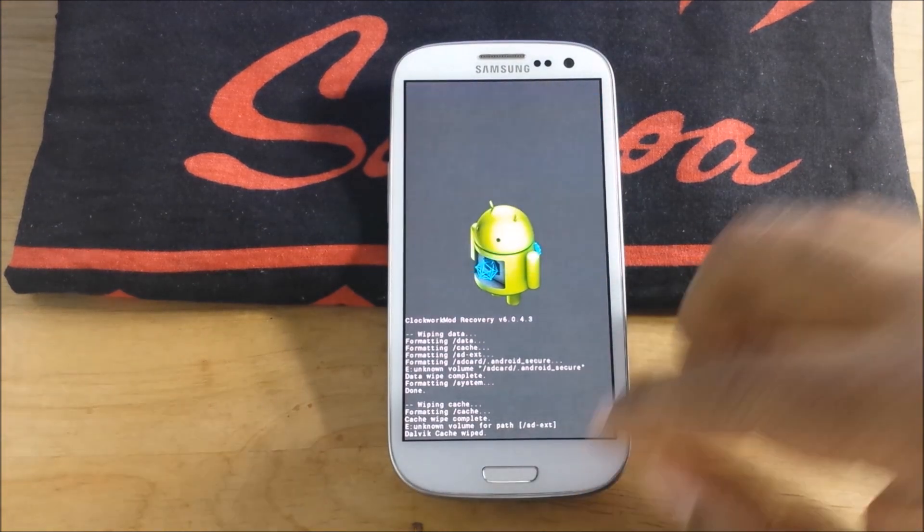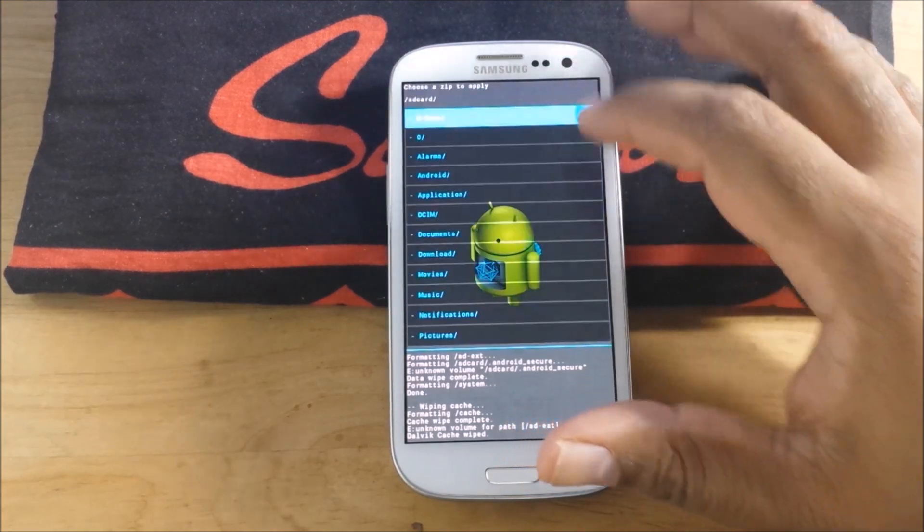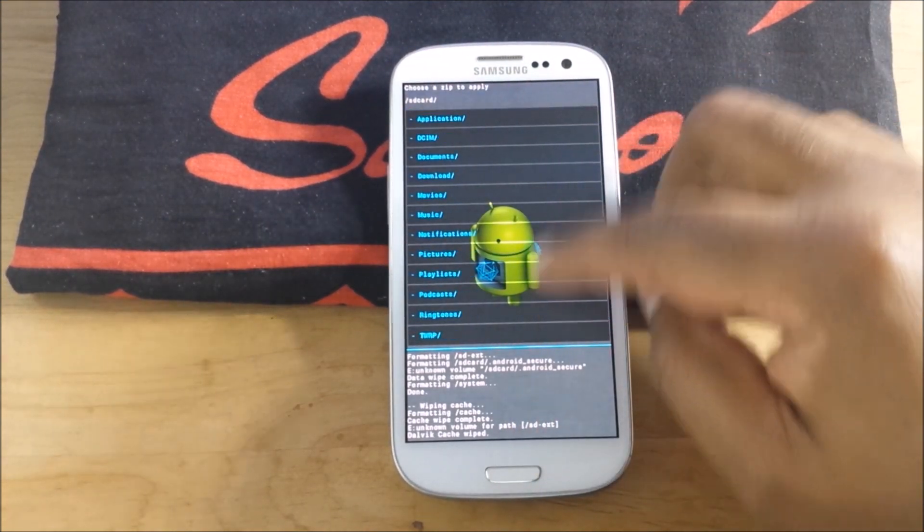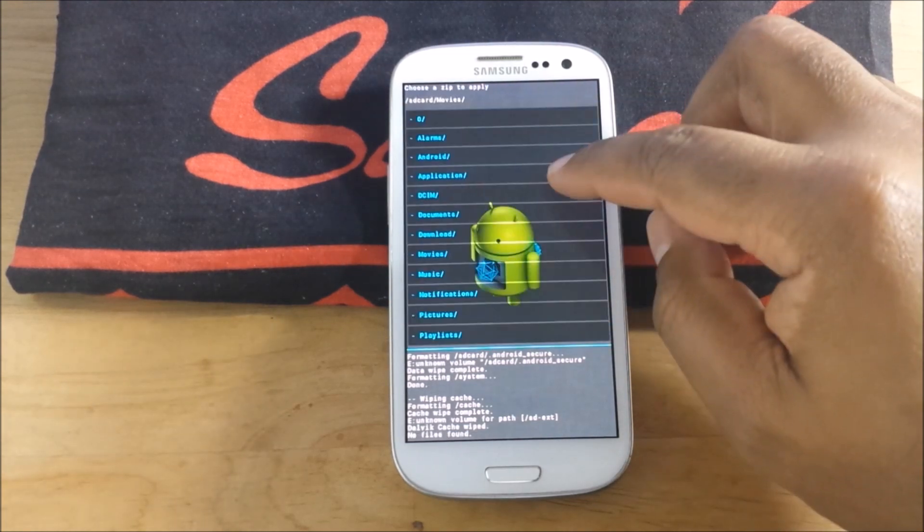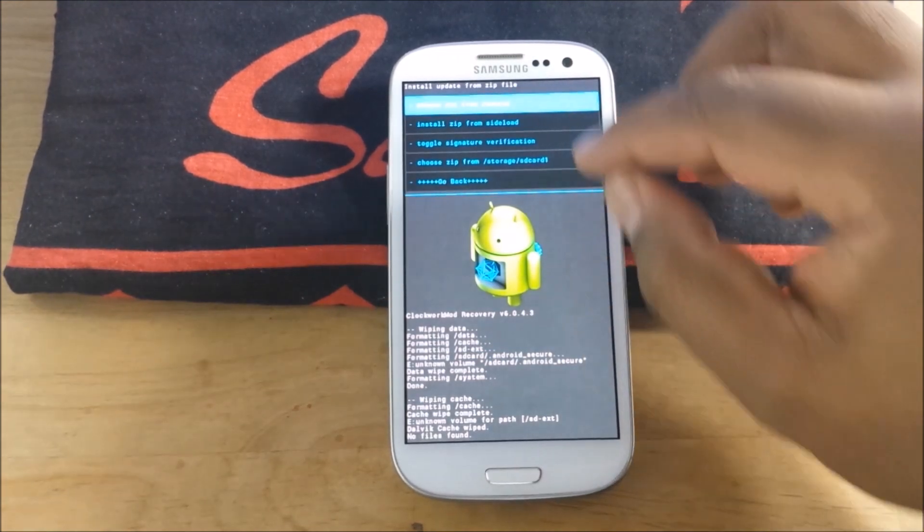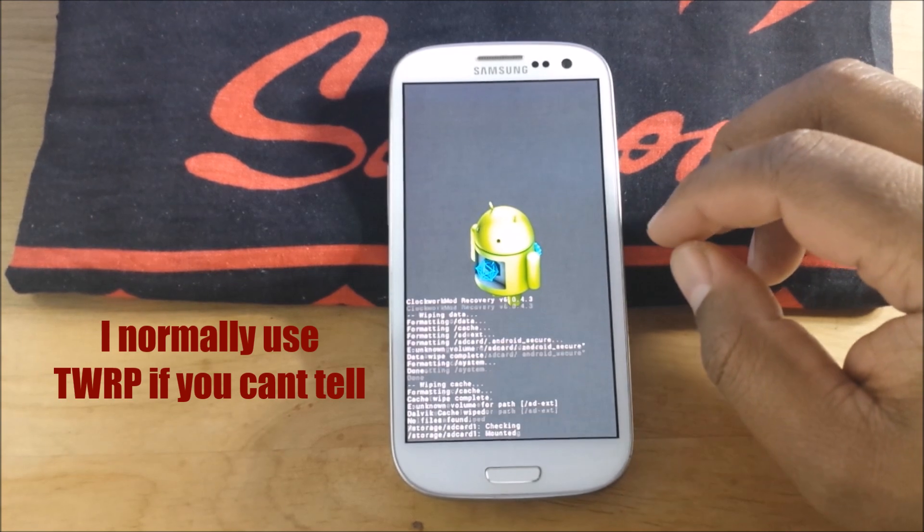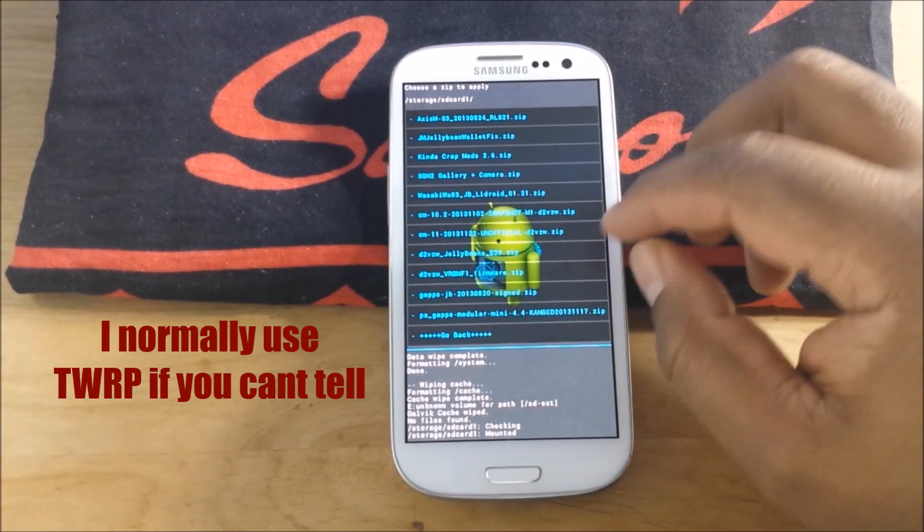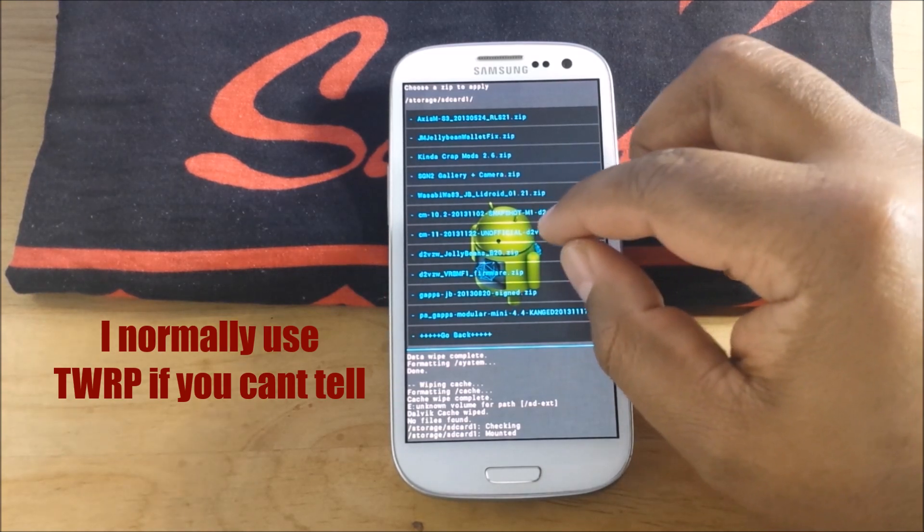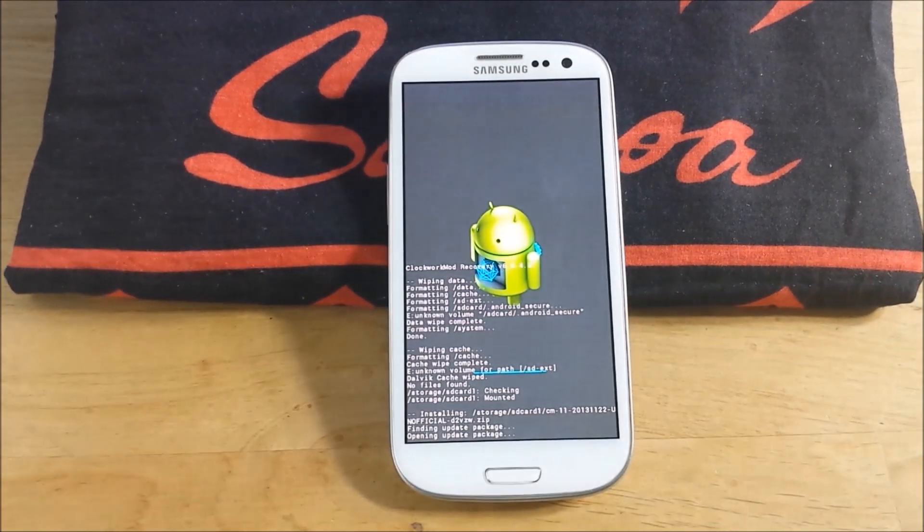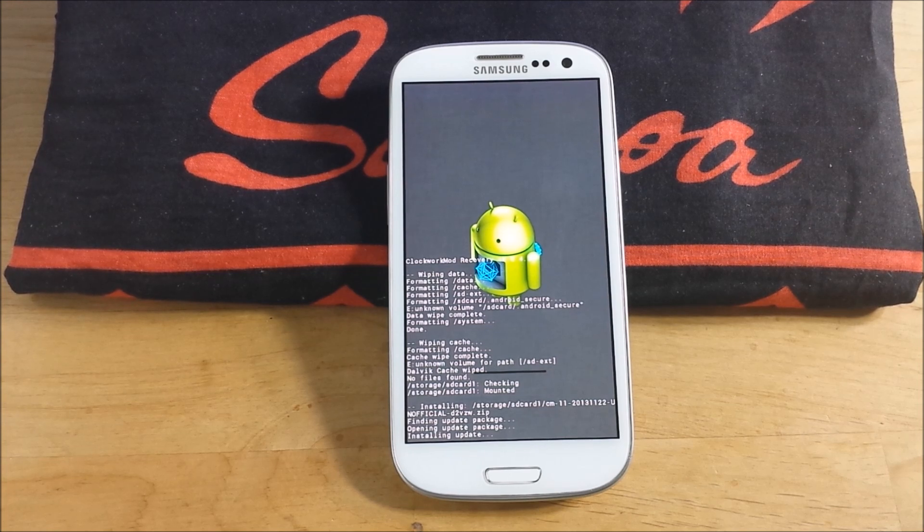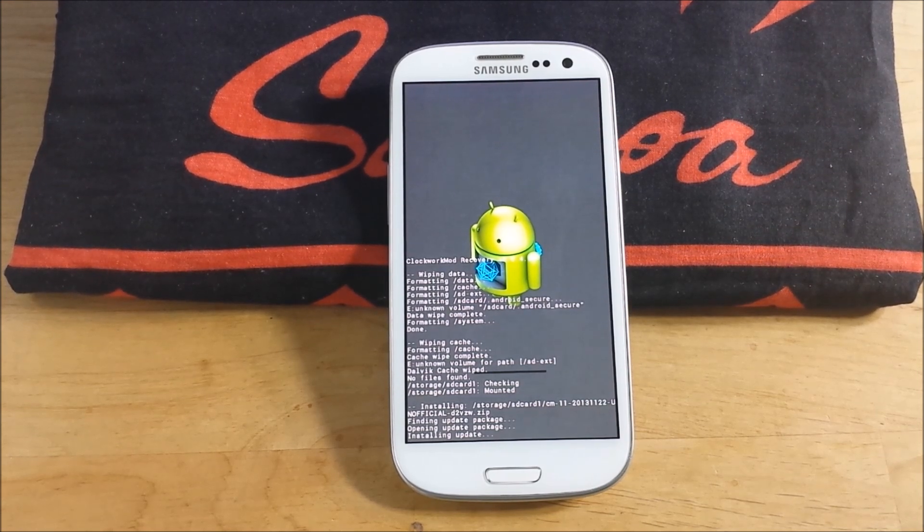And then we're going to go back and install a zip from SD card. Yes. That's not what I need to do. There we go. Unofficial 11.22. Yes. That should get going.